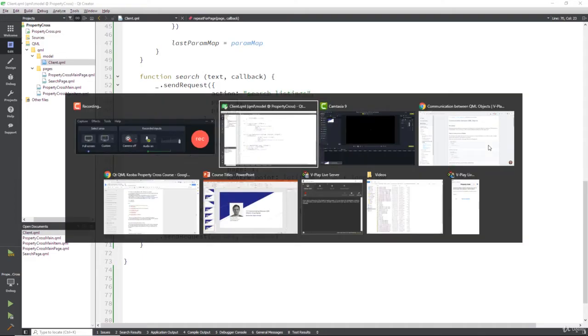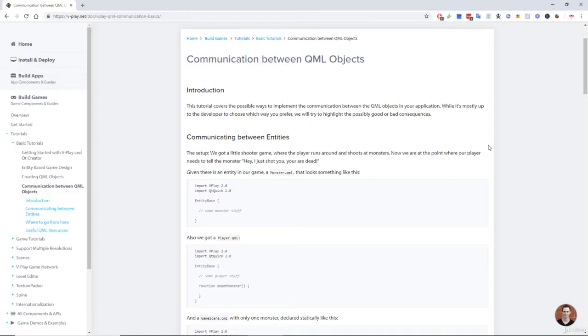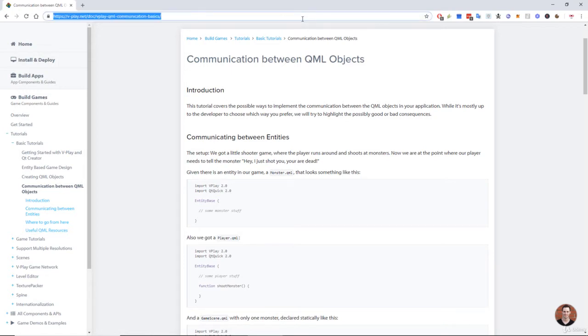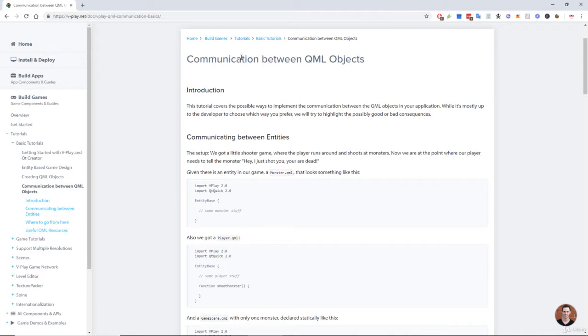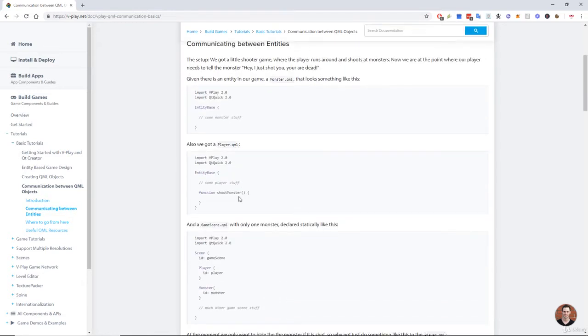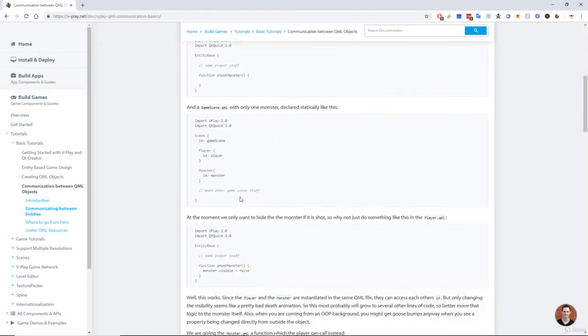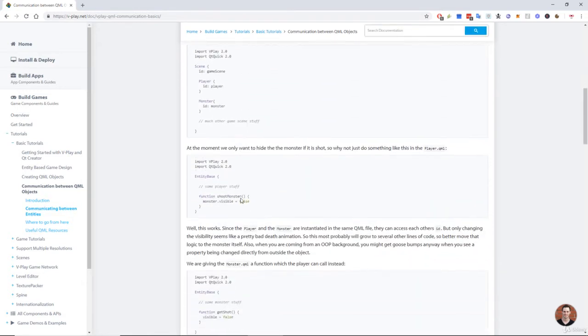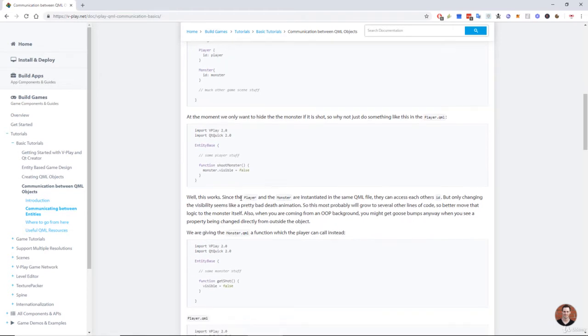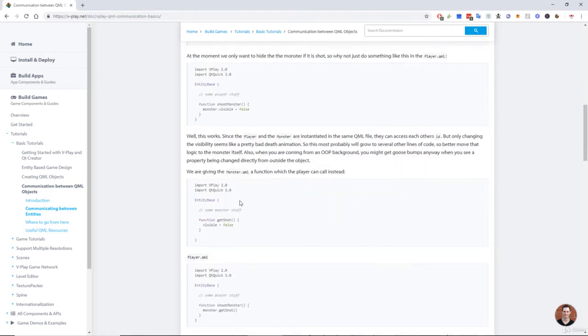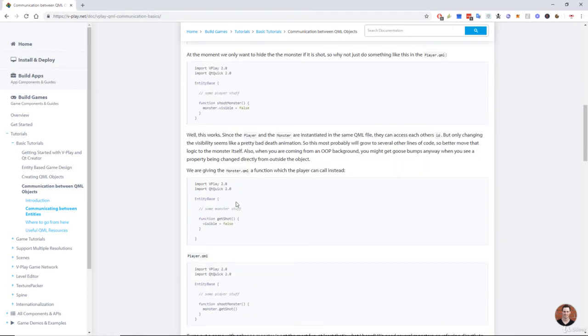So, signals. Let's have a look at this VPlay documentation page. You can see the address up in the bar if you want to read it yourself. And it tells us all about communication between QML objects. Now I'm not going to run through this entire page, but it's very interesting if you want to understand a little of why we're doing what we're doing when we communicate stuff.